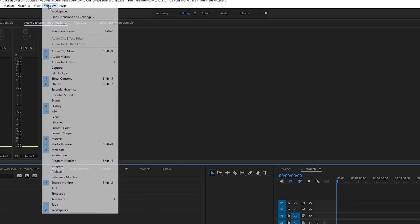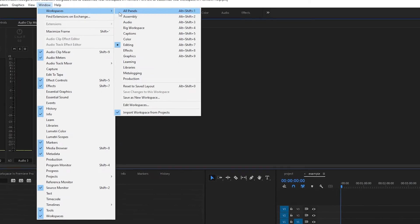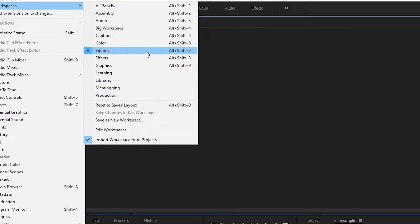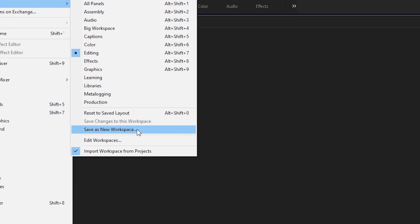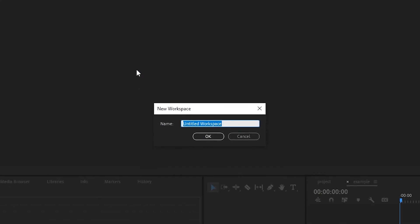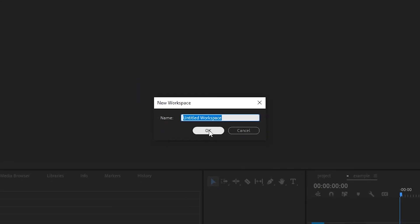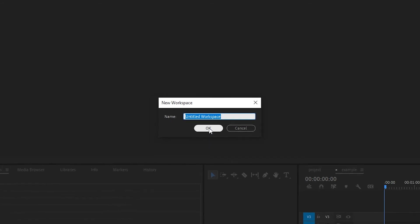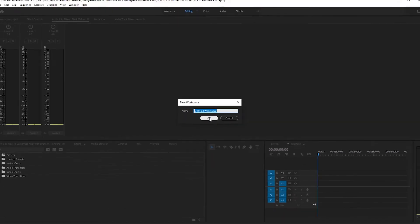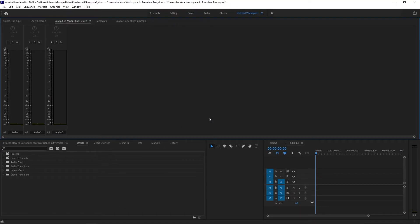Once you're happy with your new workspace layout, you can click on Window, Workspace, Save as New Workspace. Give this workspace a name and it will show up on the list of spaces which, once again, you can rearrange if you'd like.